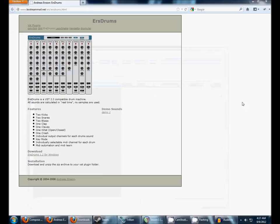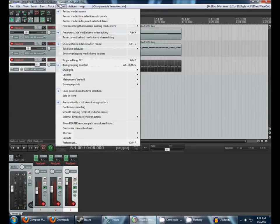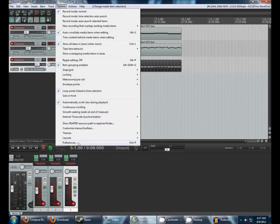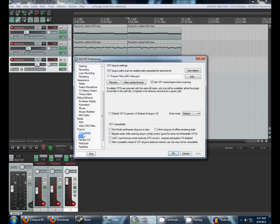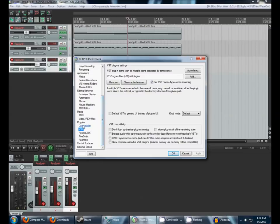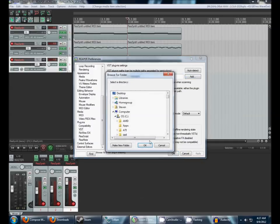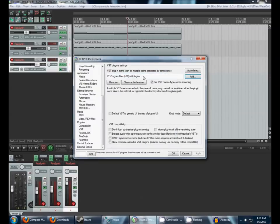Once you've done that, you can close out of all that stuff, go back to Reaper, and then you'll want to go to Options, Preferences, and way near the bottom, under Plugins, click on VST here, and set this folder by clicking Add to wherever you extracted that file to. Again, by default, C, Program Files, VST Plugins.